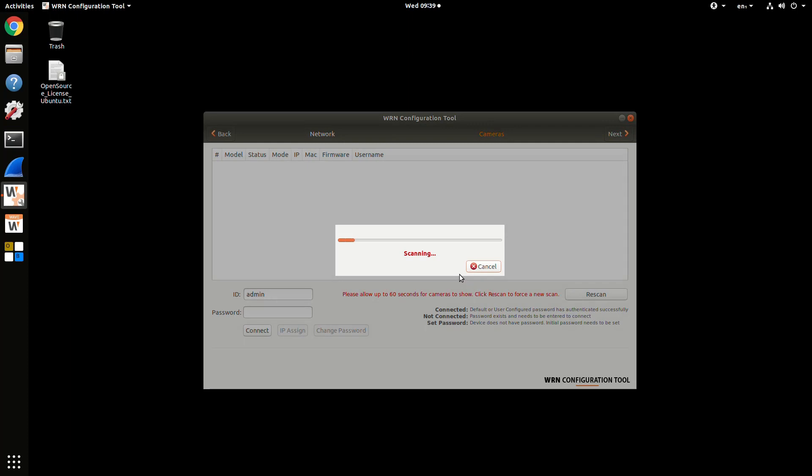Next, it's going to scan your network for cameras. It might take a minute because if you change any network settings, or if you just turn on DHCP, the PoE ports are going to boot up.